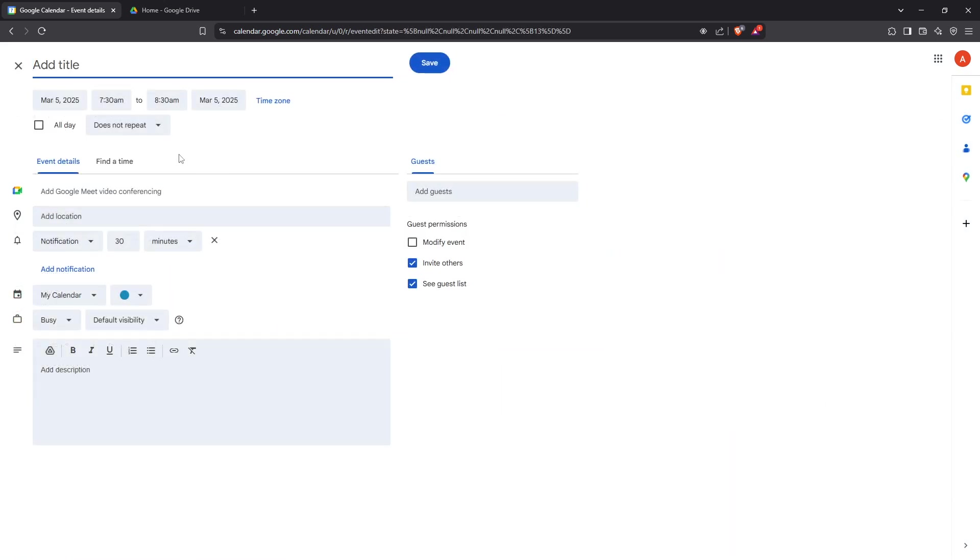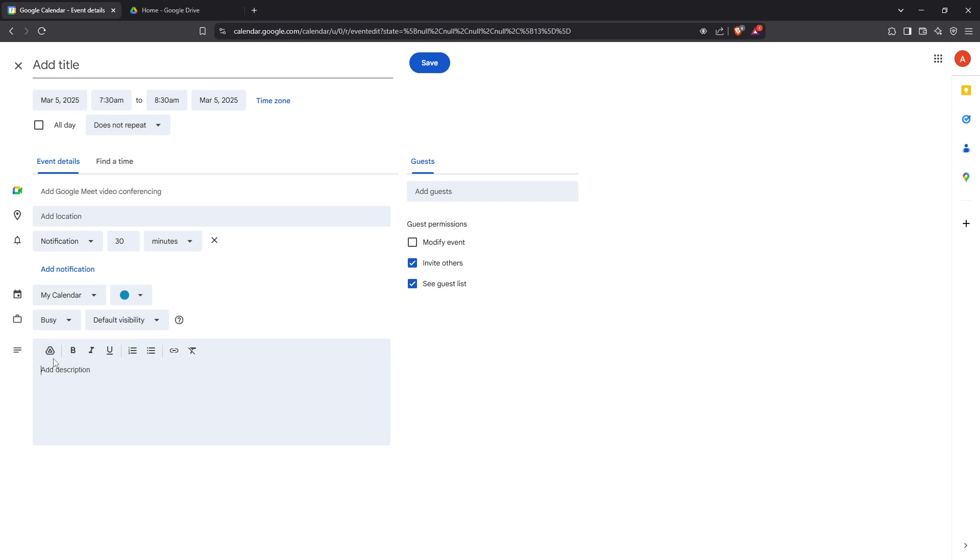You'll now see an expanded interface featuring various event details. Here, locate the description box. This is a versatile tool that allows you to add notes, links, and of course, images to your event.